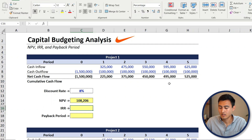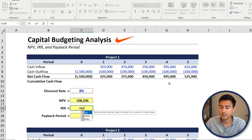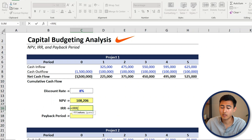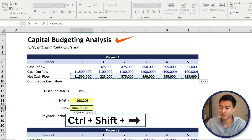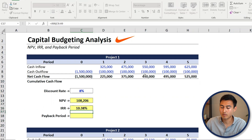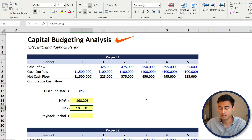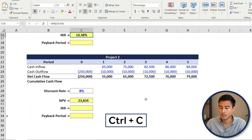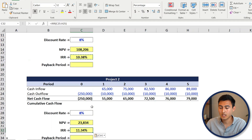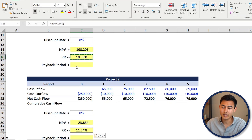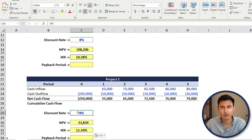Let's hop onto Excel to apply it. Type equals IRR, press Tab, and the values are going to be all of the cash flows. Use Ctrl+Shift+Right to select all of them and hit Enter. That gives you around 10.38%. Copy that and paste it down for project two. Even though the NPV is greater in project one, it has a lower IRR than project two. Both should be approved since both are higher than the discount rate or cost of capital.